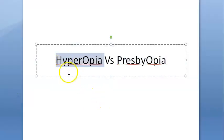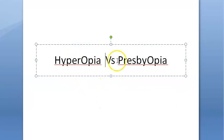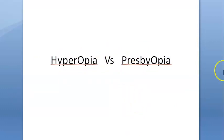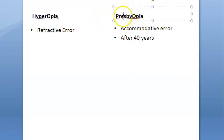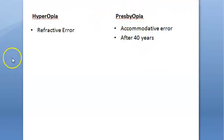In this video, let us look at the differences between hyperopia and presbyopia. First of all, understand that hyperopia is a refractive error — the problem is the refraction. In presbyopia, the problem is the accommodation.